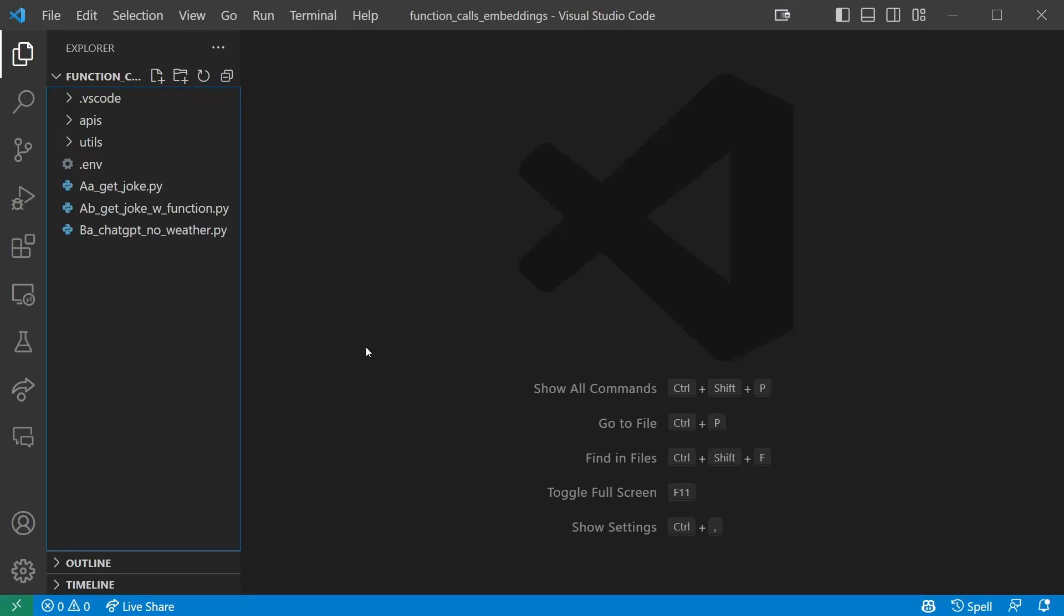Welcome to the second part of the tutorial, where we'll look at the shortcomings of ChatGPT and use our functions with parameters to overcome them.